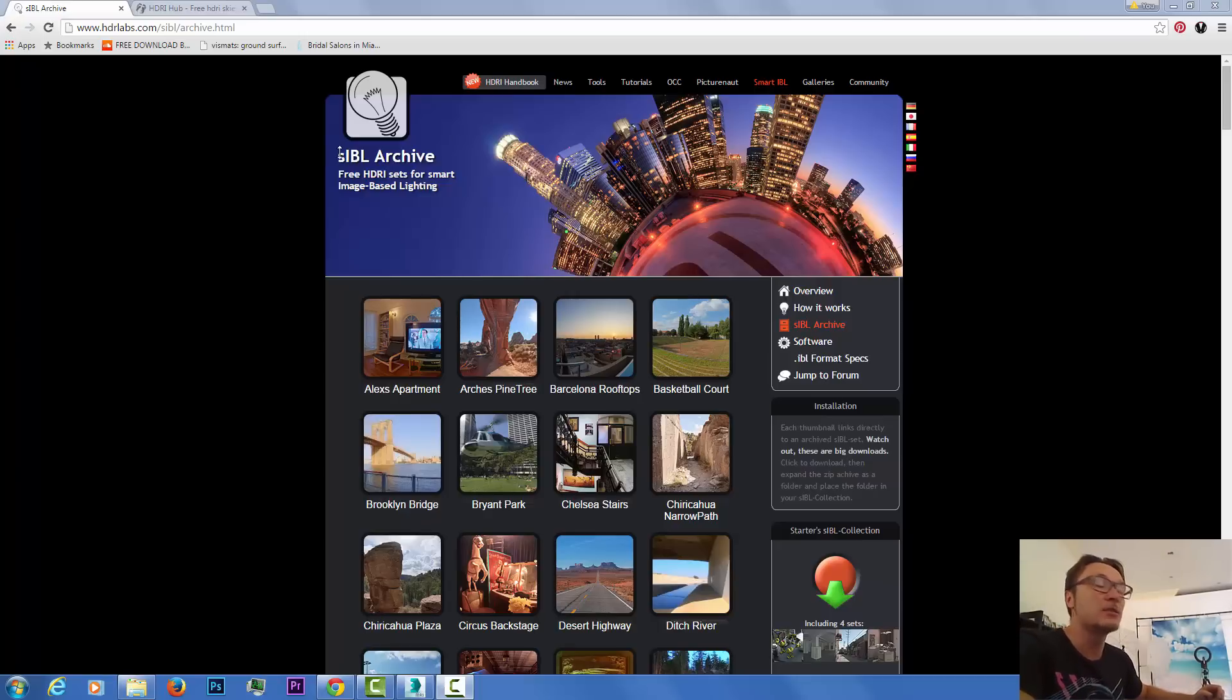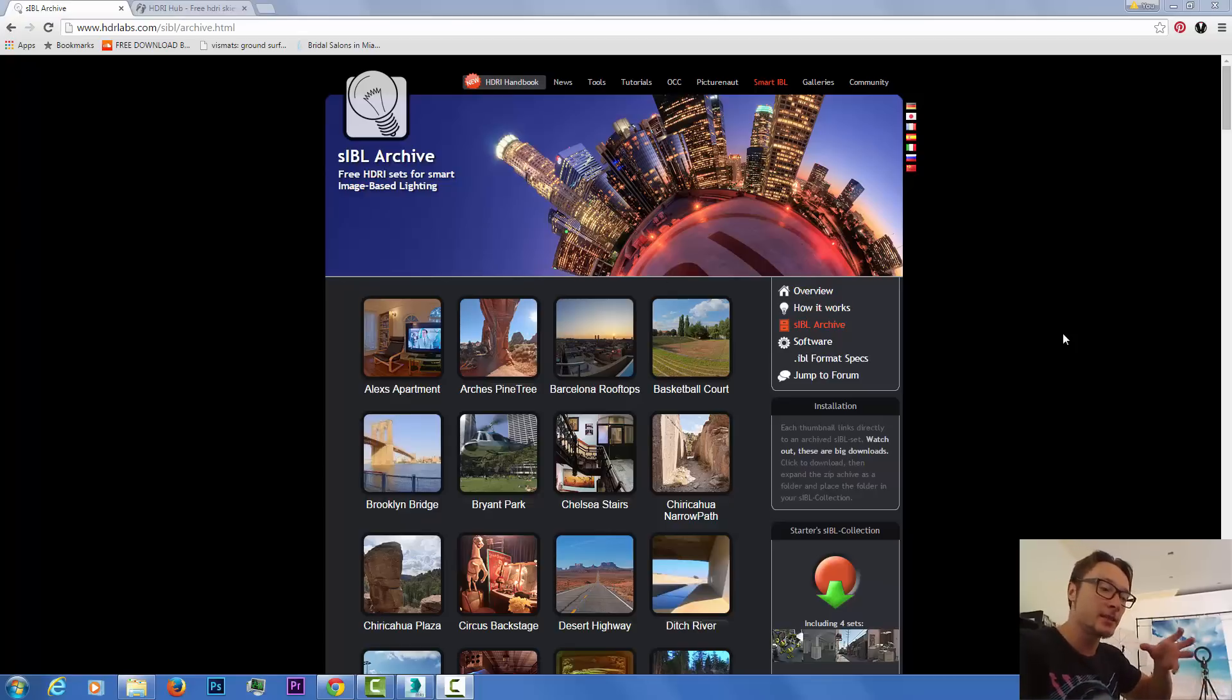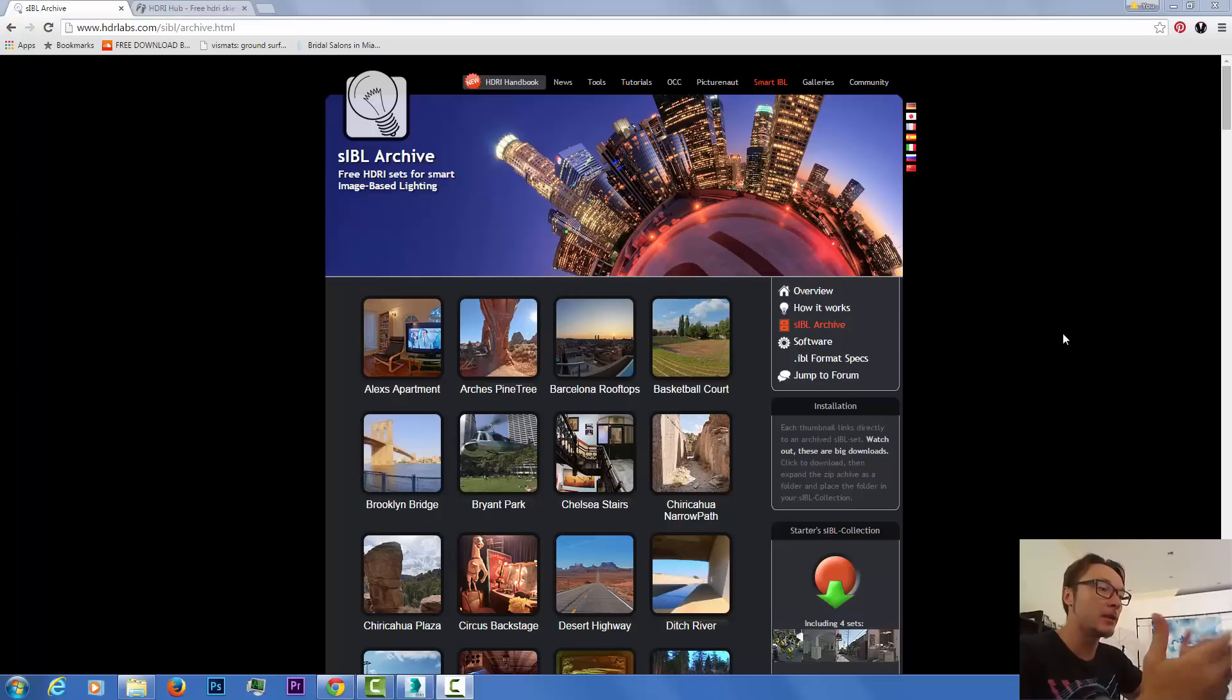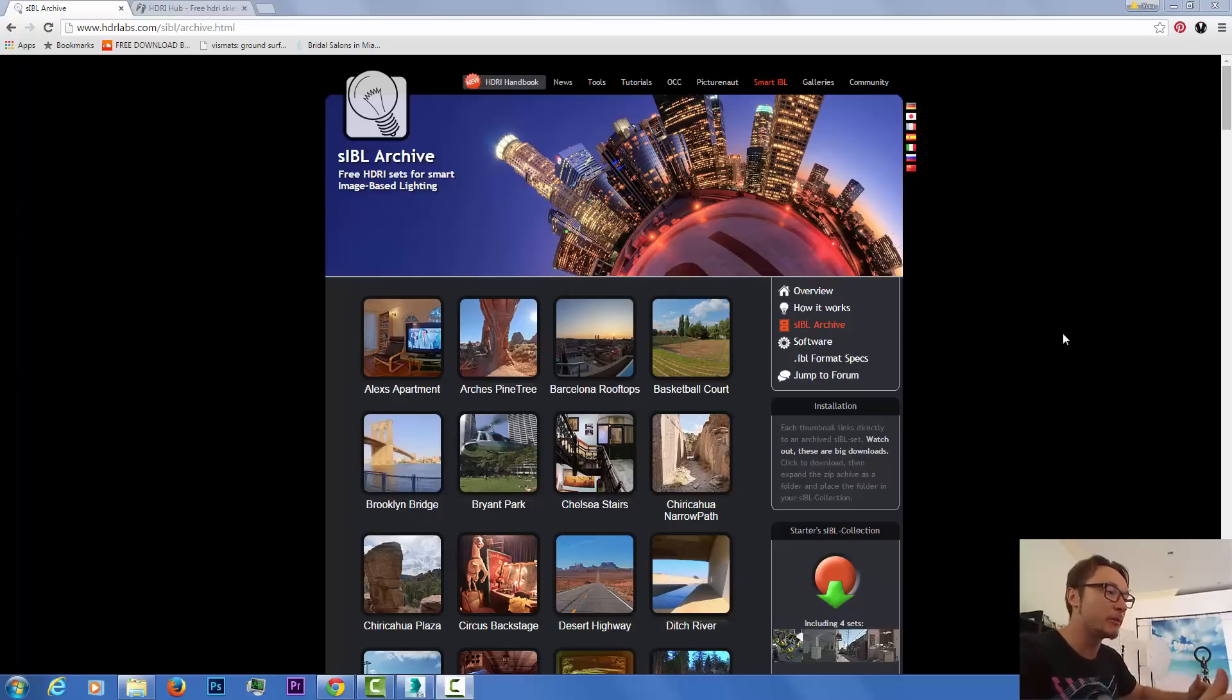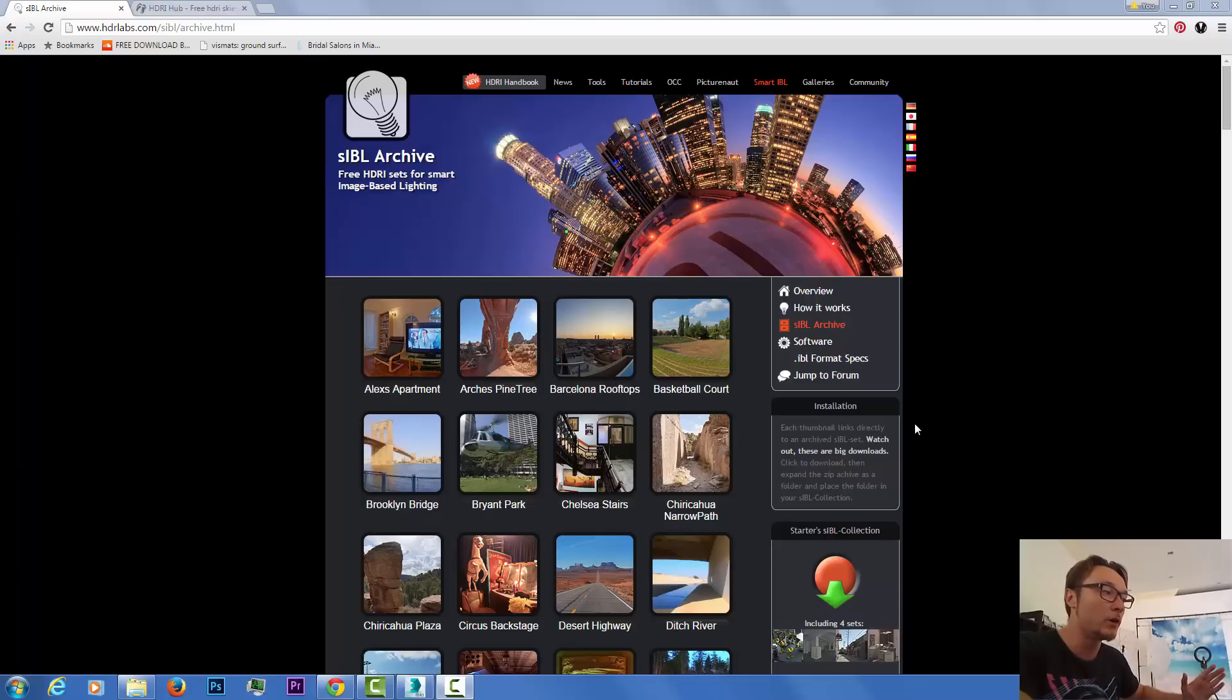SIBL stands for Smart Image Based Lighting. Why it is smart? Because it's got this script that includes sun environment and also got nice transparent map if you do cars and stuff like that.